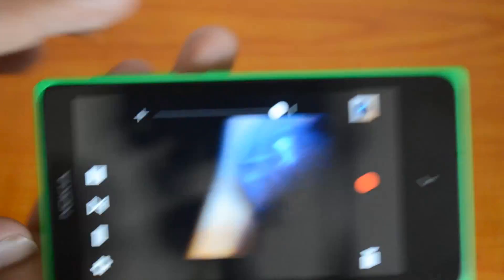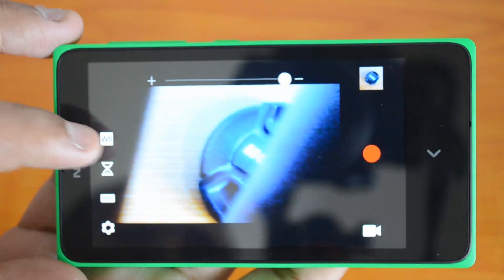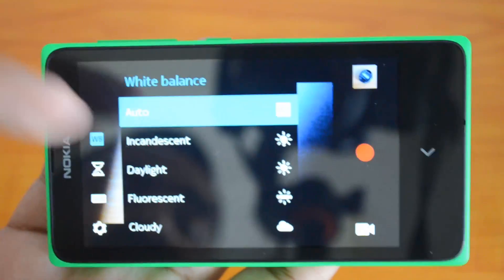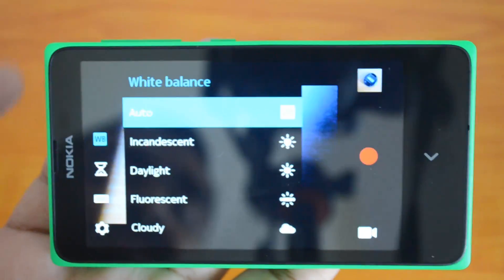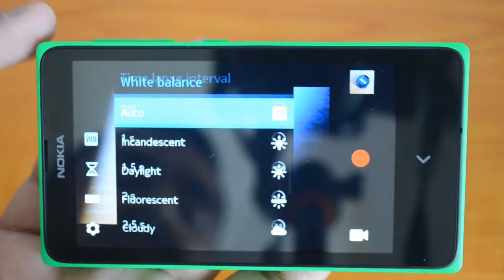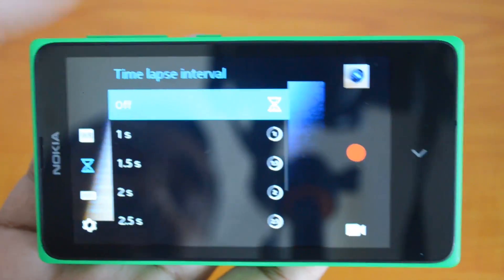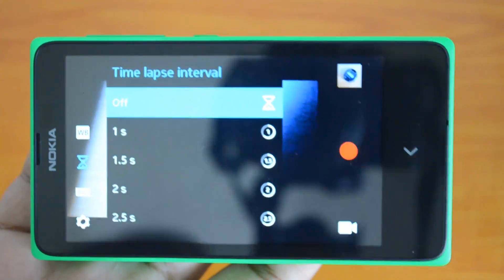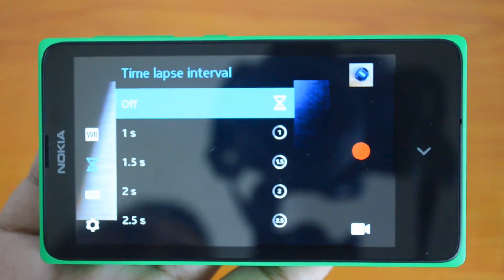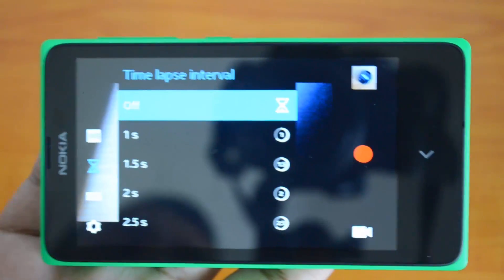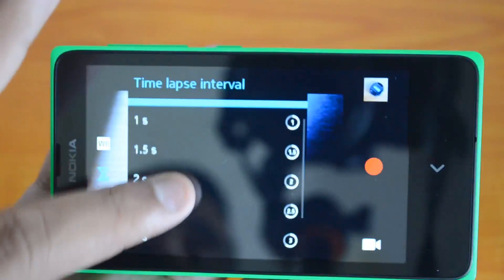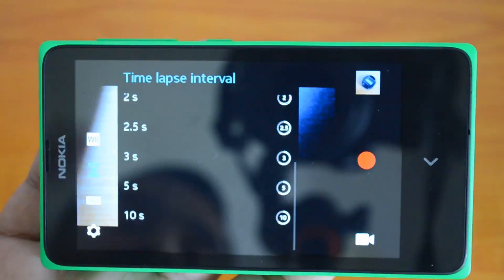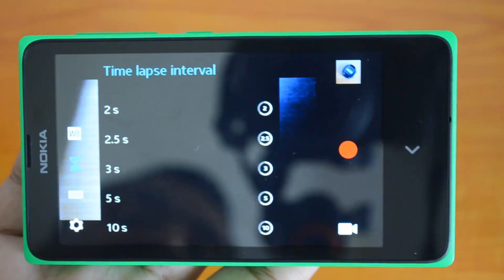You have the white balance option just like photos. You can set time-lapse interval for videos from one second up to 10 seconds. That's a good feature.